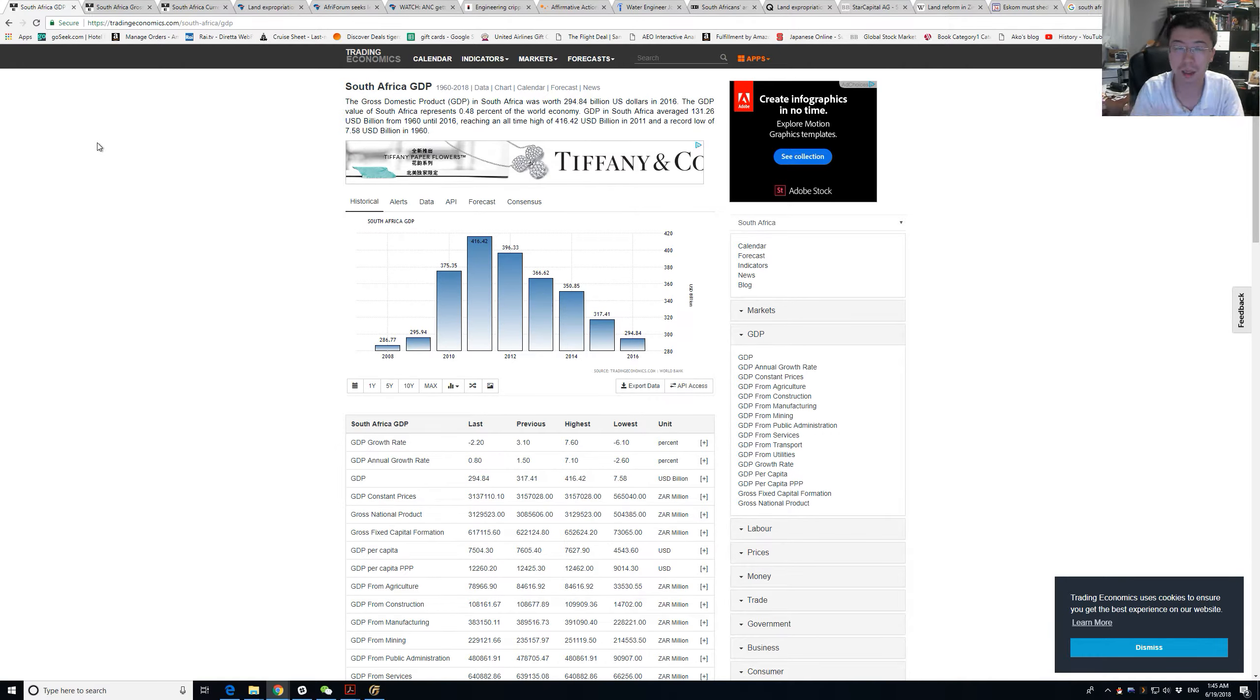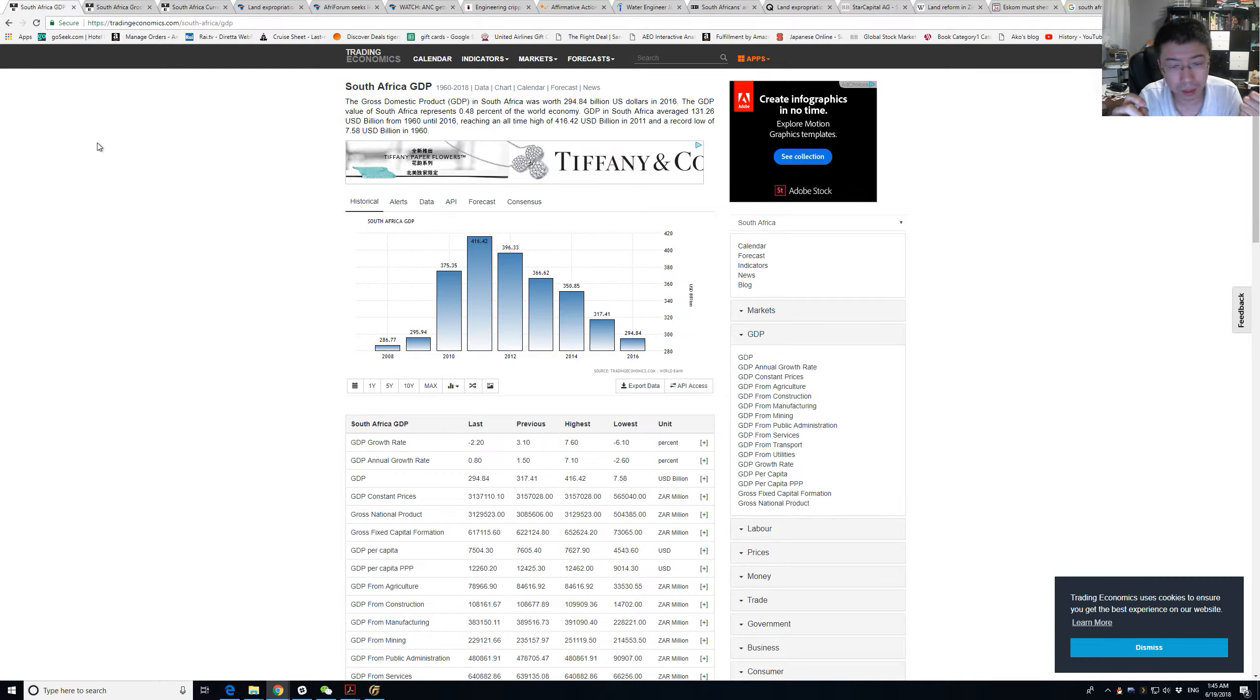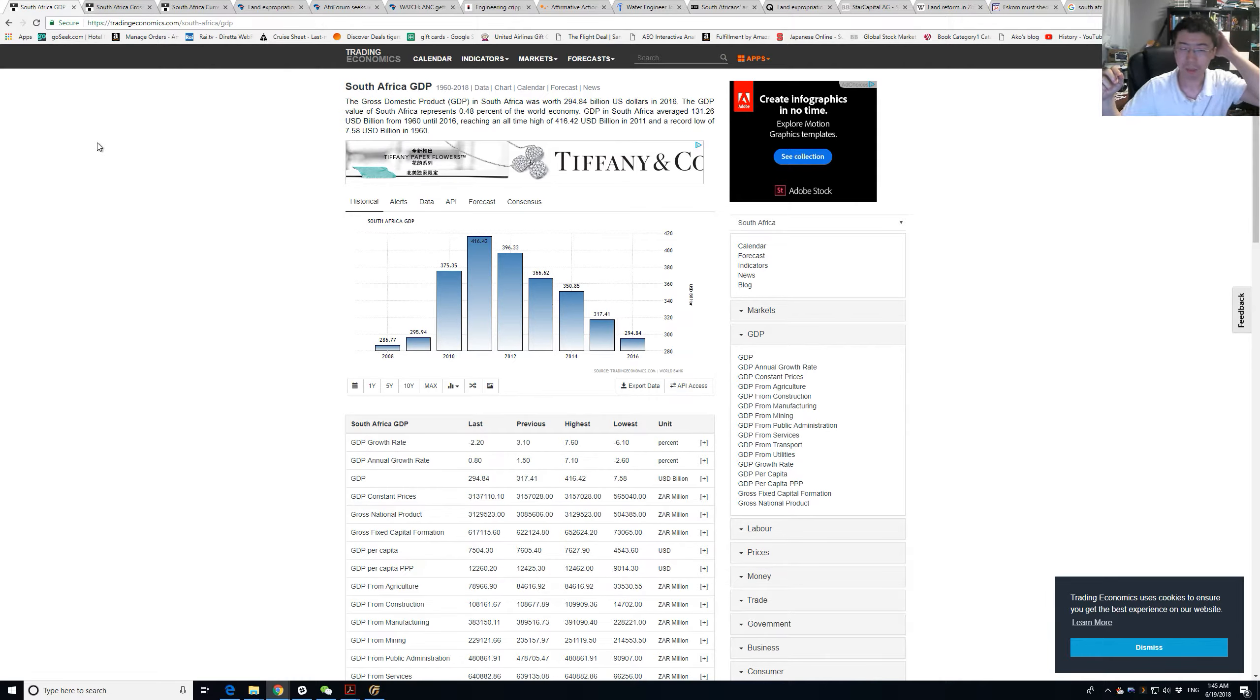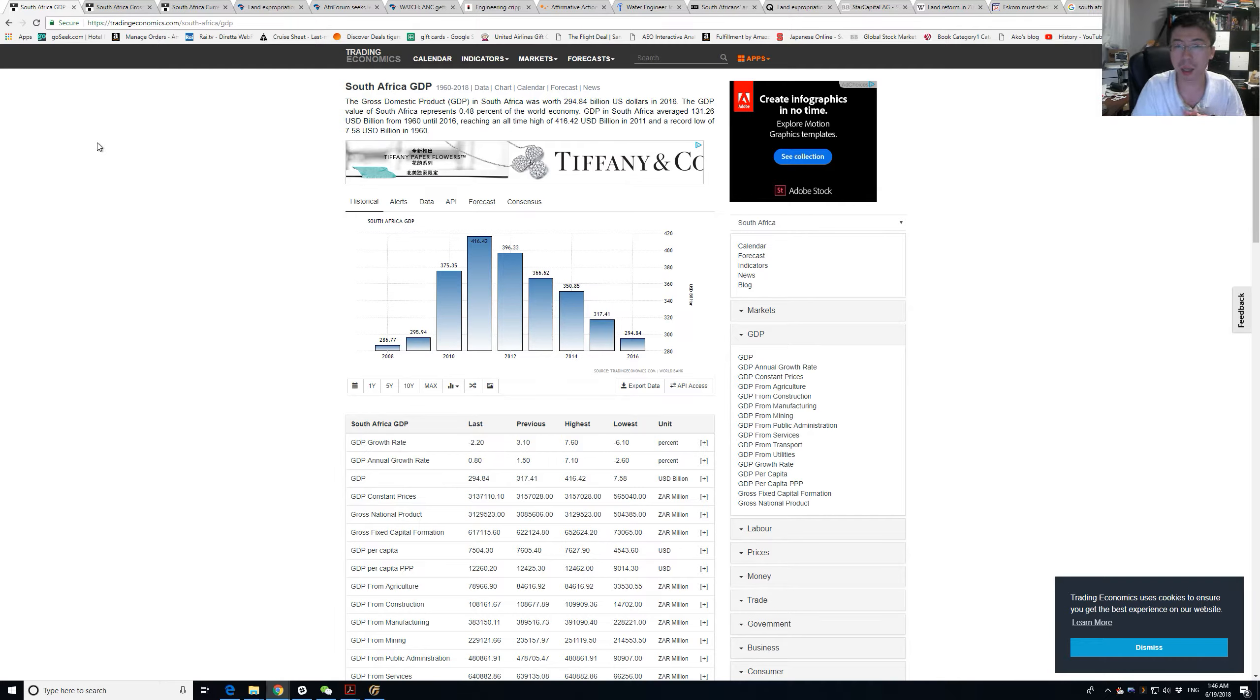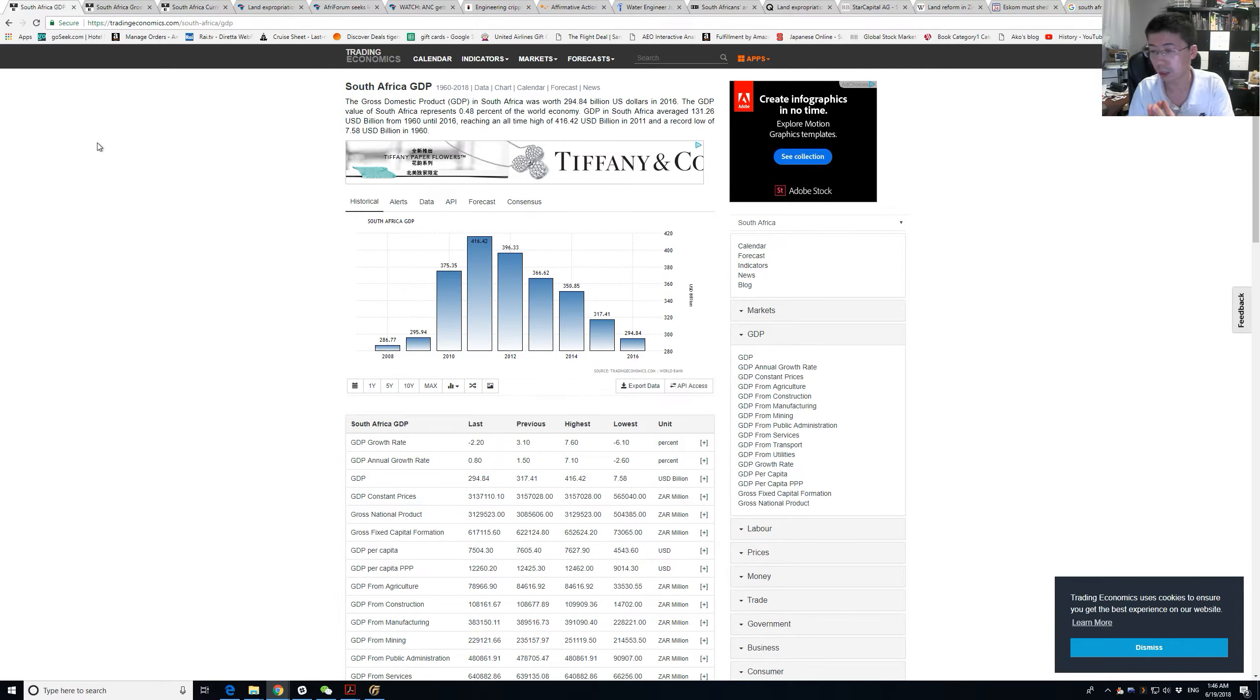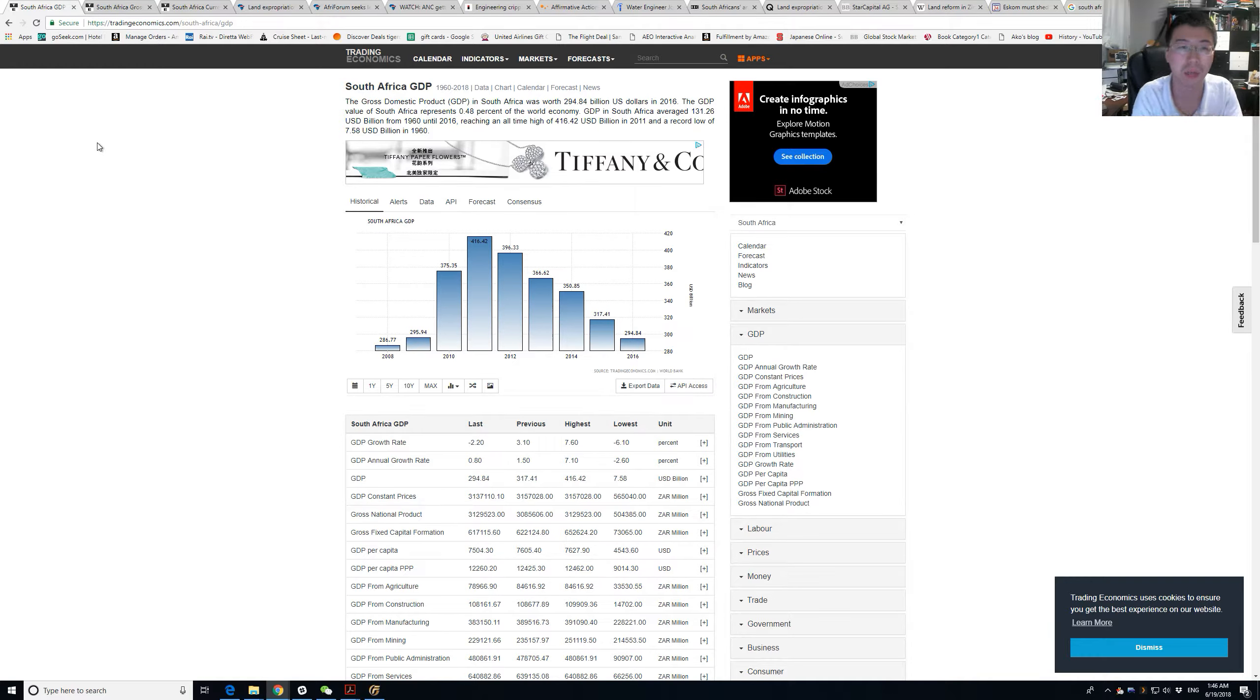The short term will vary a lot because that can be controlled by the Fed. If they increase the overnight rate, obviously the Treasury notes and bonds have to go up to be at least higher than the overnight rate. Otherwise, I would just park it at the Fed.